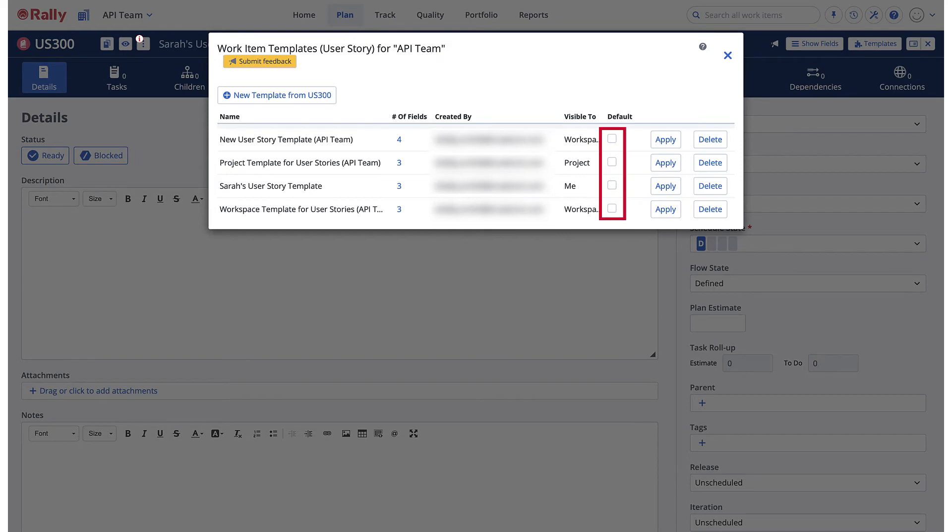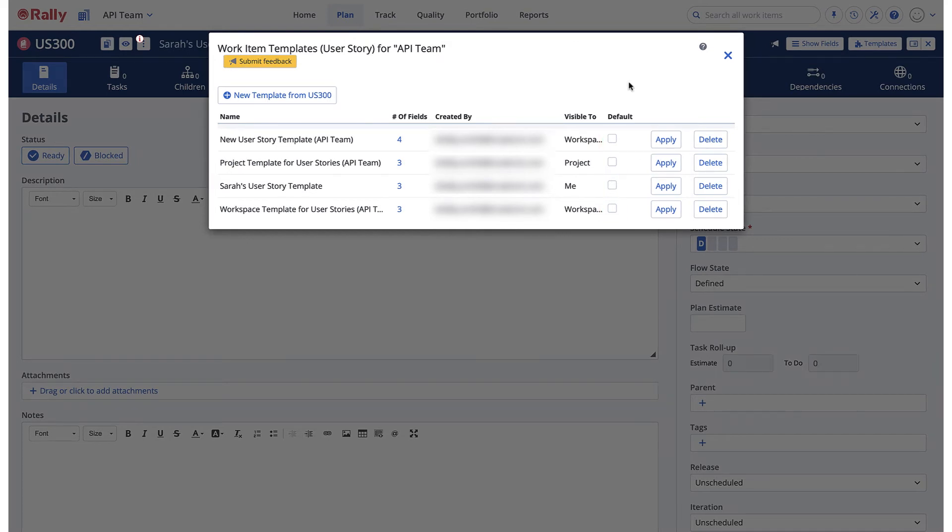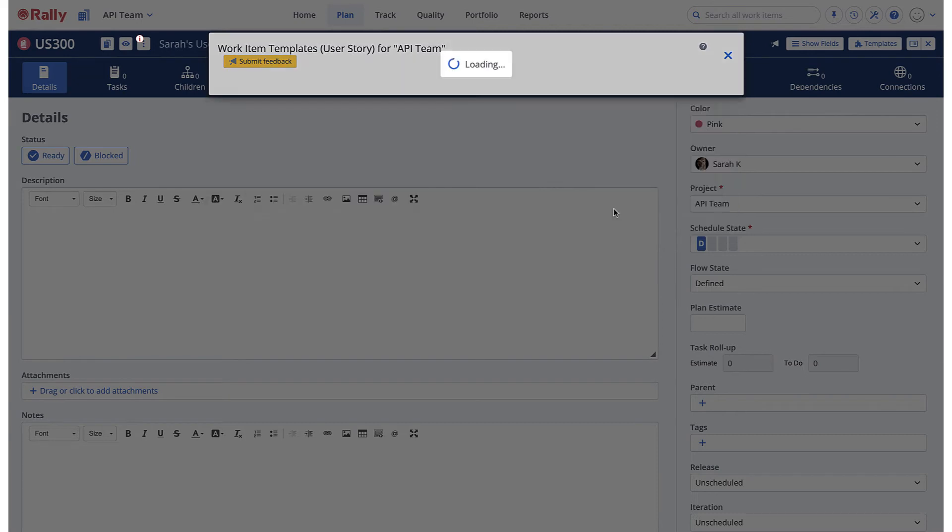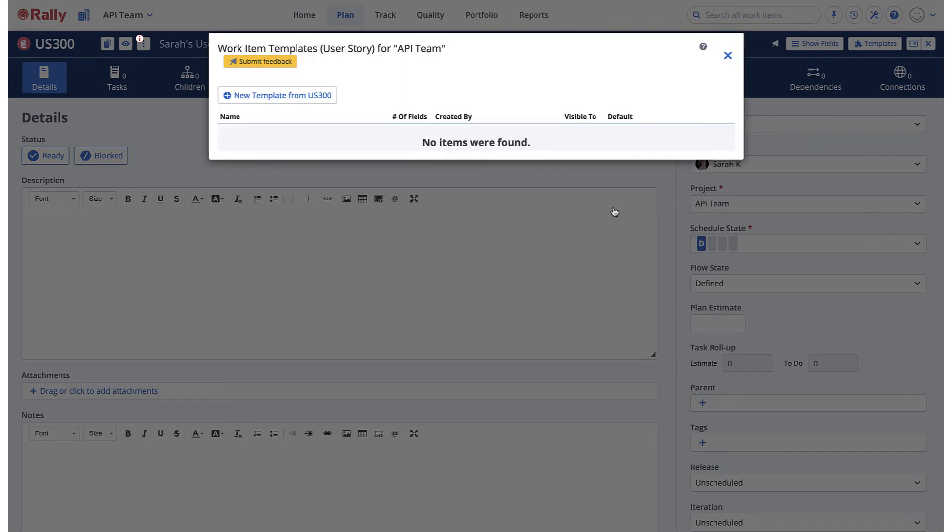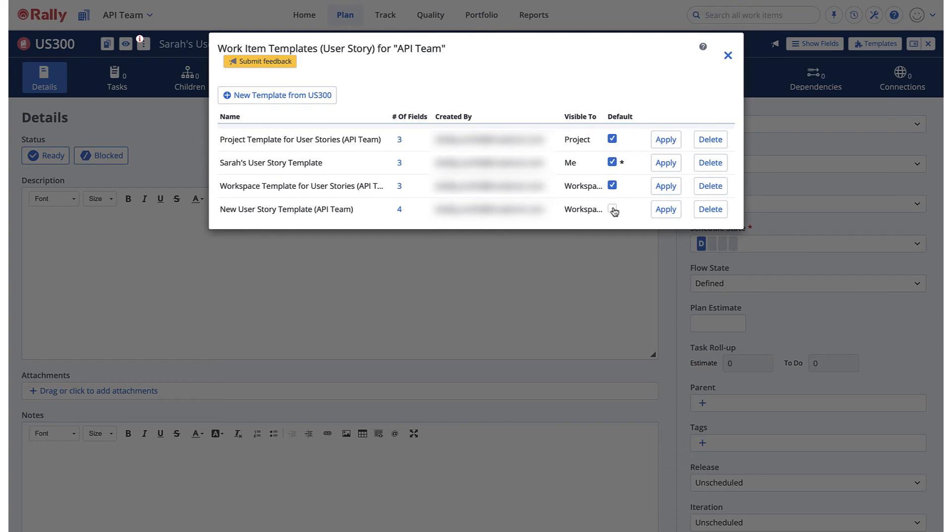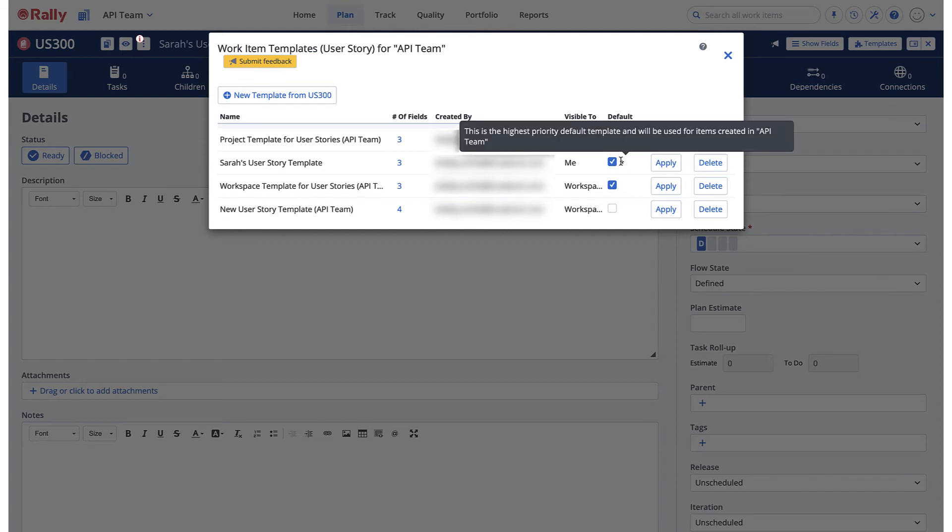If you have default templates set for each of these, only one will take effect. For example, if a user already has a personal default template for user stories, that template is used regardless of what the project or workspace has set as the default.